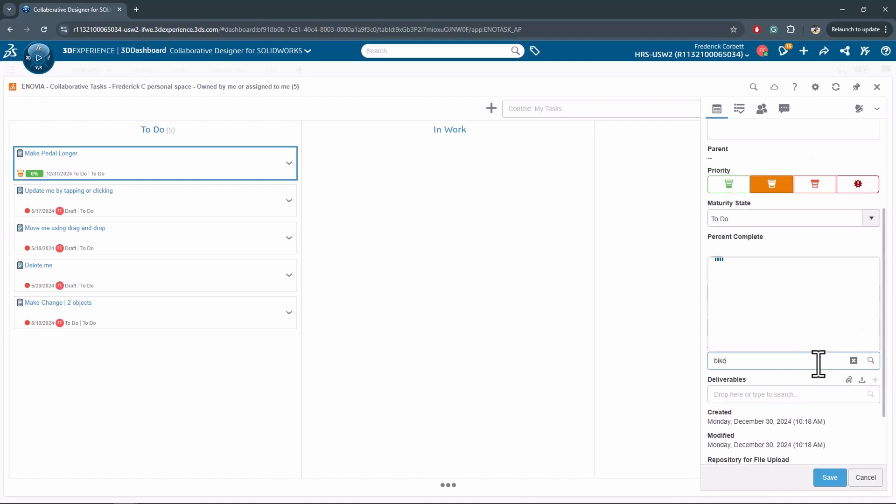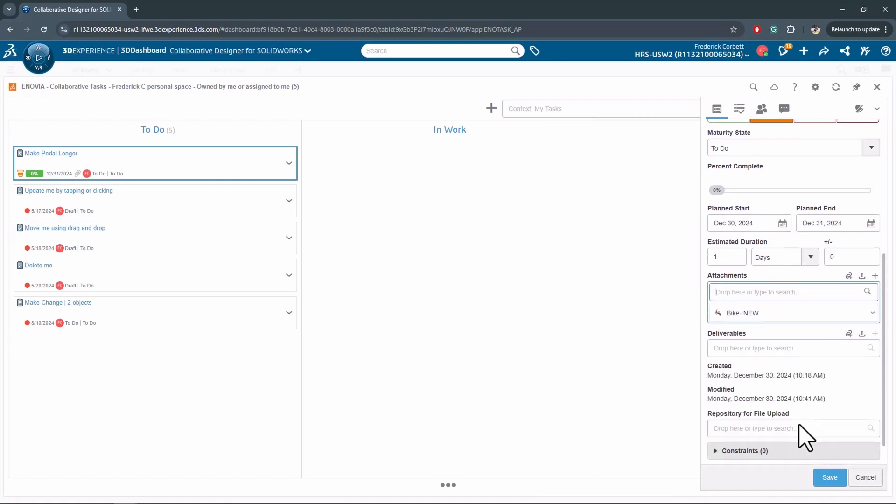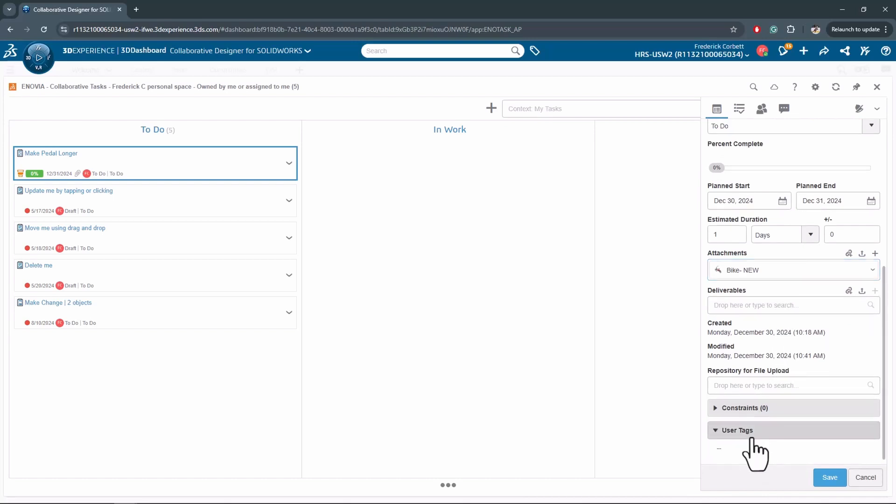So I have this bike new assembly which I'll go ahead and attach to this task here. I can attach deliverables and any user tags that I may need as well.